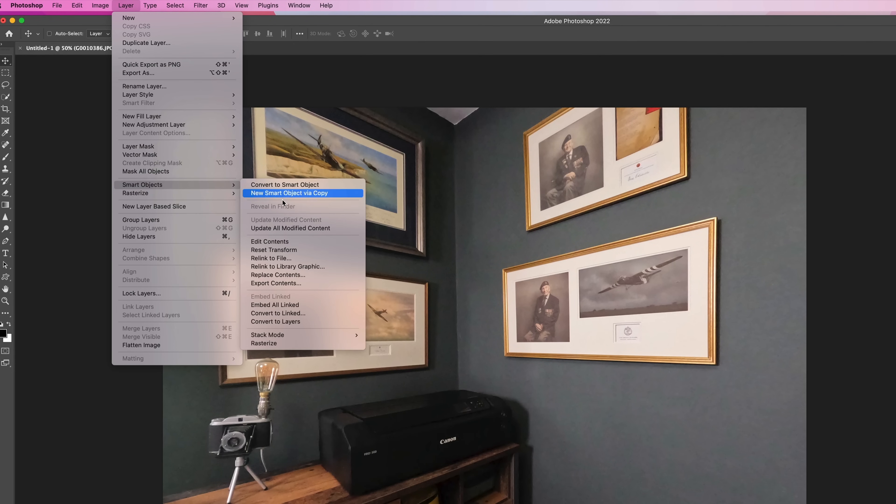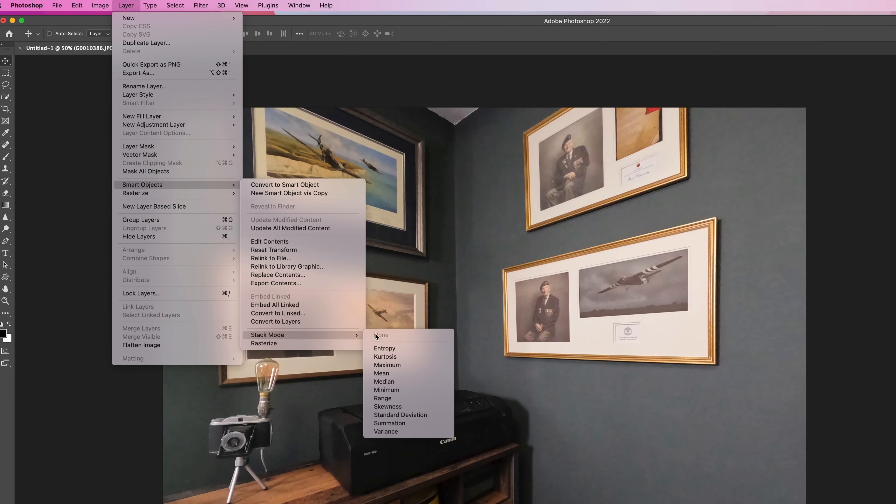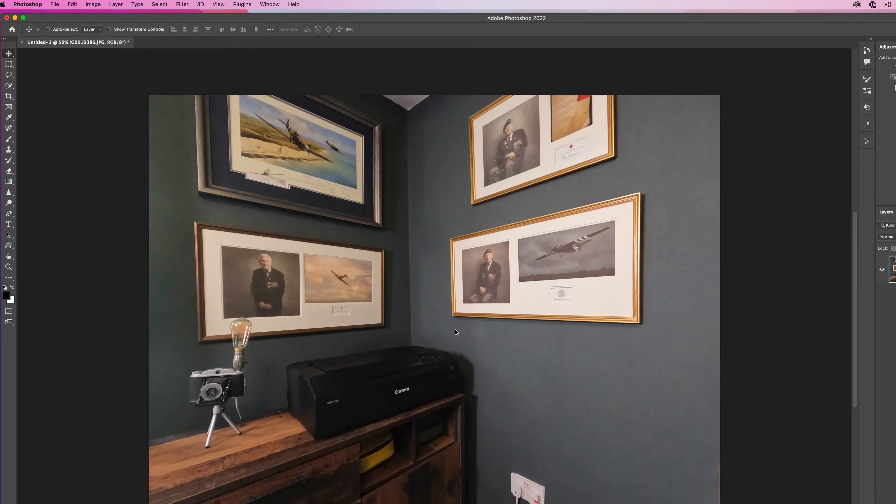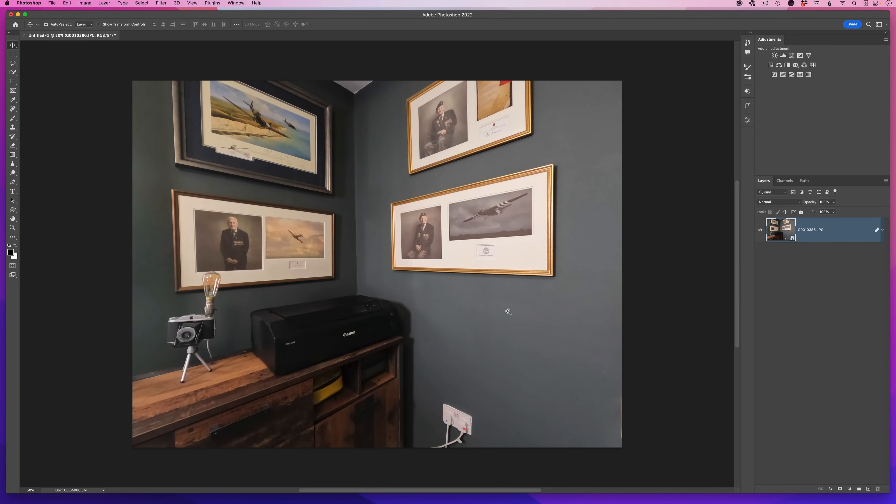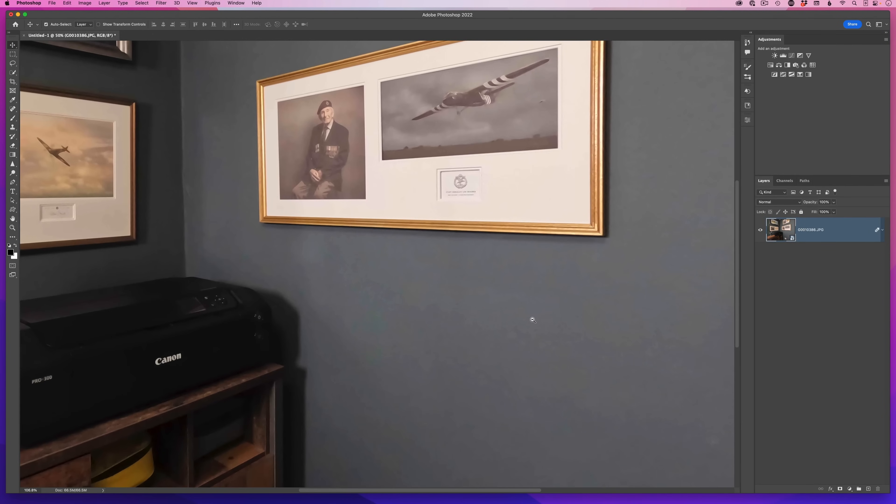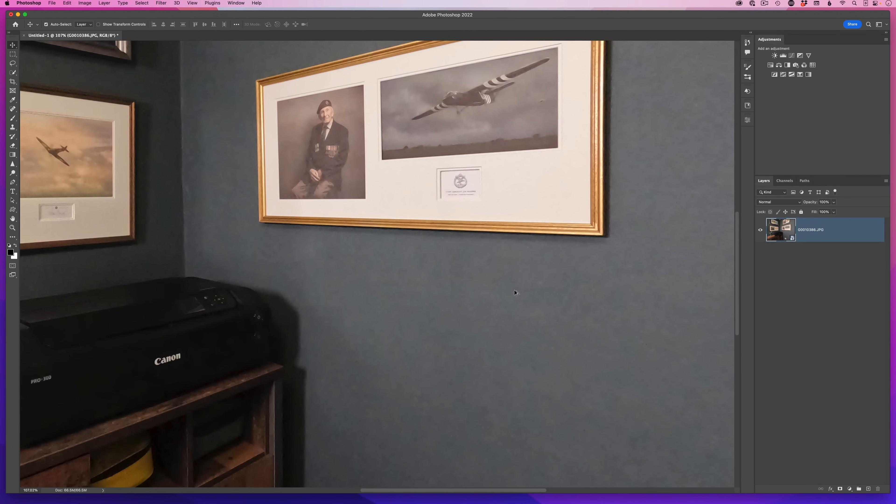Smart objects, come down to where it says stack mode, and then choose median. Photoshop then processes it and very quickly you'll see that the noise has been reduced or even eliminated. Let me just zoom in to show you. Look at this area here on the wall. Before and after, before and after.